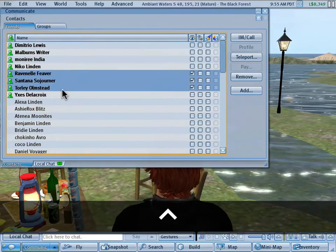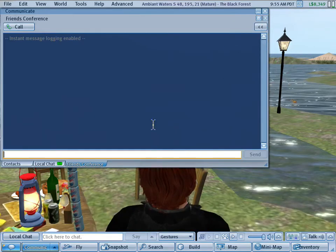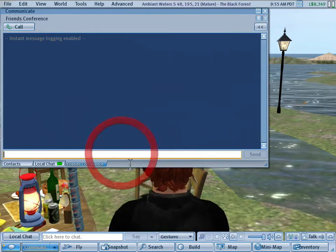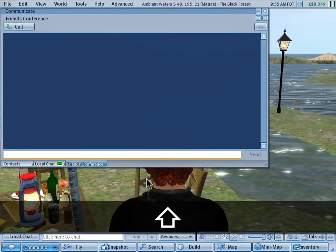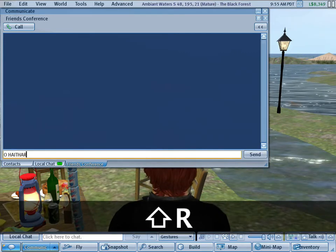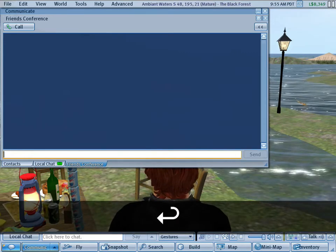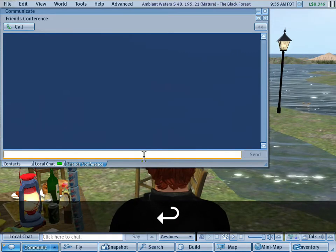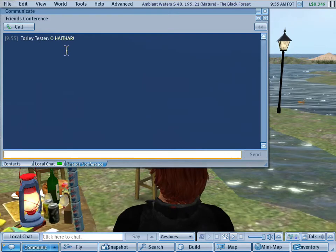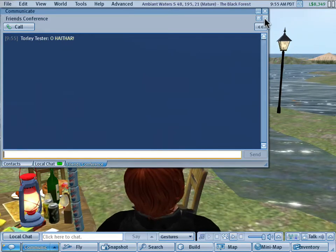So I'll select these three and go ahead and IM call. And then I'll just say, oh hi there. And then it should be delivered just like that.